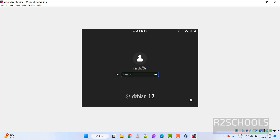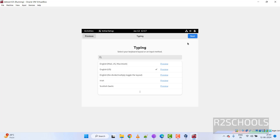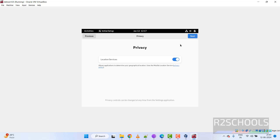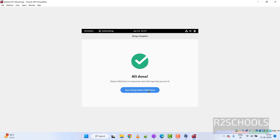Click on the username, then provide the password. Click through the initial setup screens by clicking Next several times. All done — click on Start Using Debian Linux.